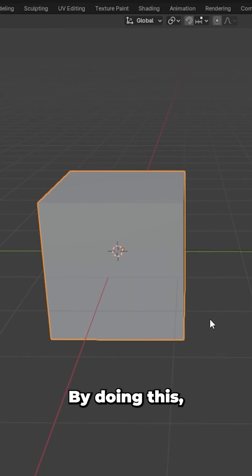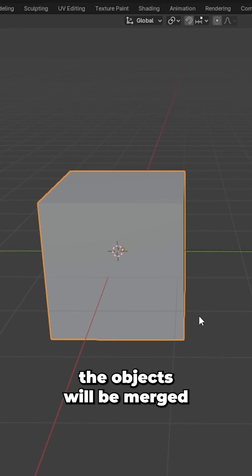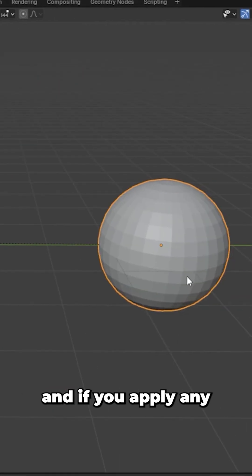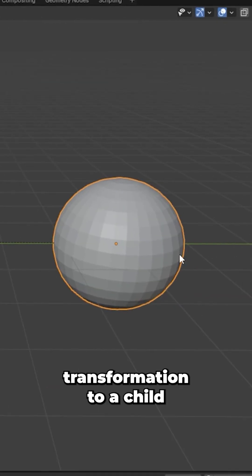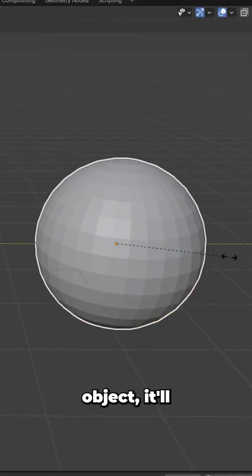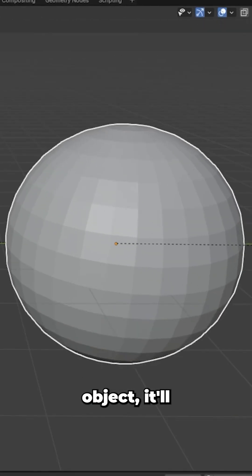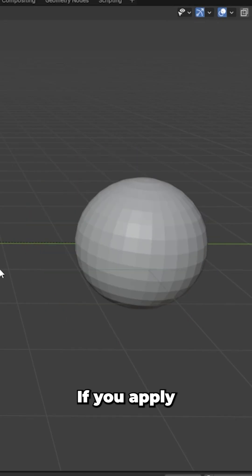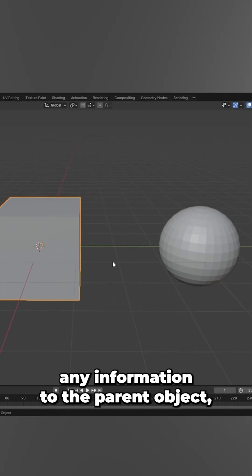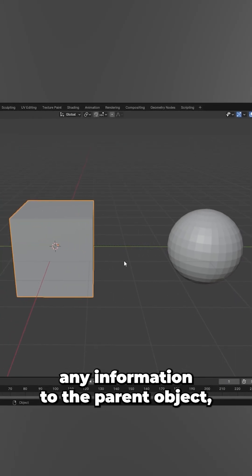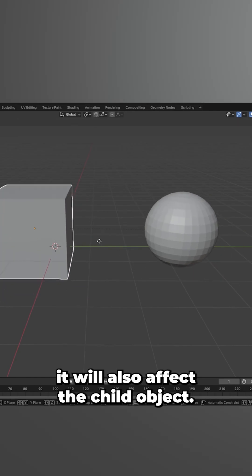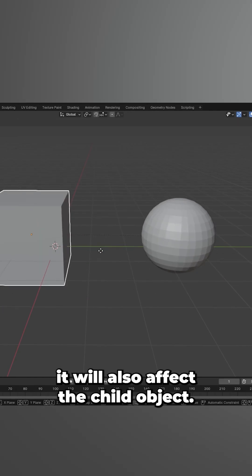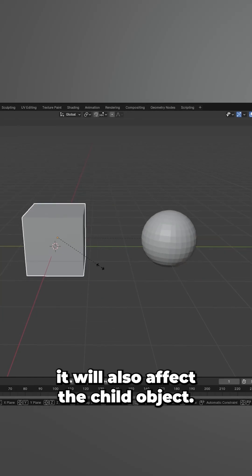By doing this the objects will be merged. If you apply any transformation to the child object it will only affect this object. If you apply any transformation to the parent object it will also affect the child object.